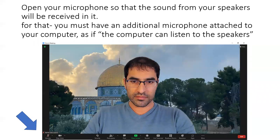Now this is the tricky part, and it requires some understanding of your computer. First of all, you have to unmute your microphone. Here's the tricky part: you have to make sure that you have speakers on your computer where the sound comes out, and then you have another microphone that receives the sound from your speakers — as if the computer can listen to the speakers. That's how it should be. If you don't understand what I'm talking about, trust me, I'm also not fully sure how it works, but apparently it works.